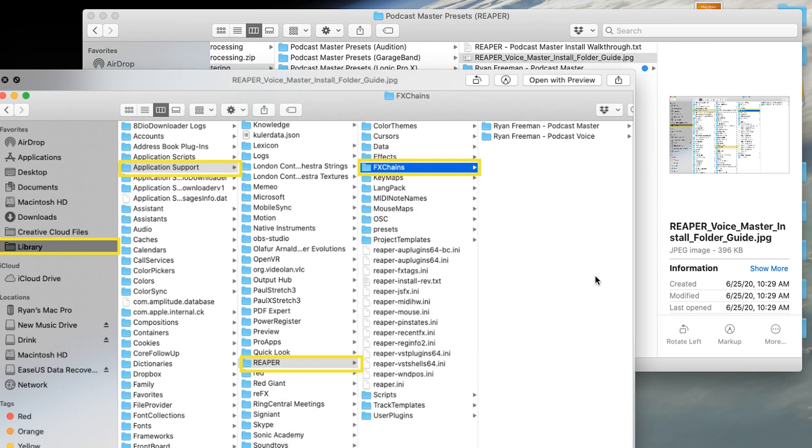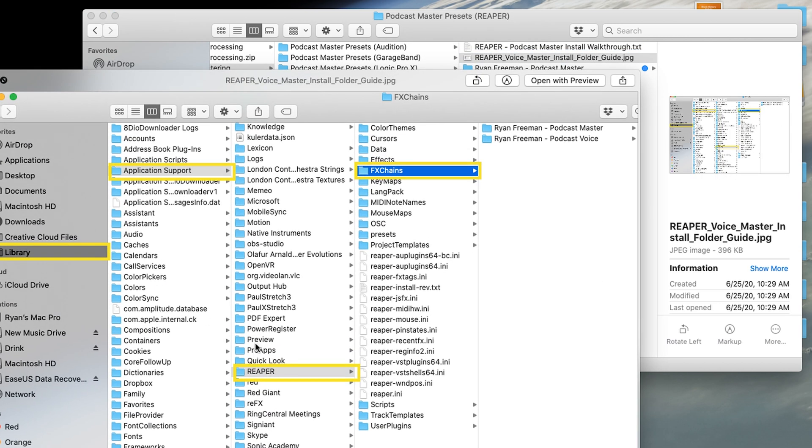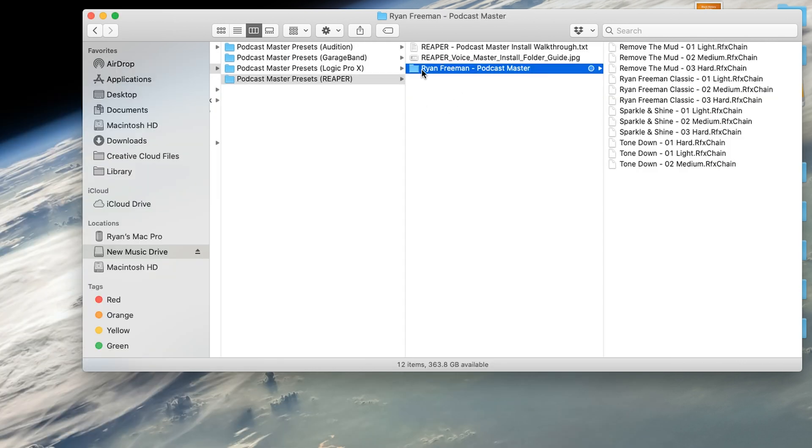I have an image of a folder guide, just so you know exactly where it should be within your Mac. And then I have the folder where the presets are located. And this is the folder that you'll want to copy over onto your computer.